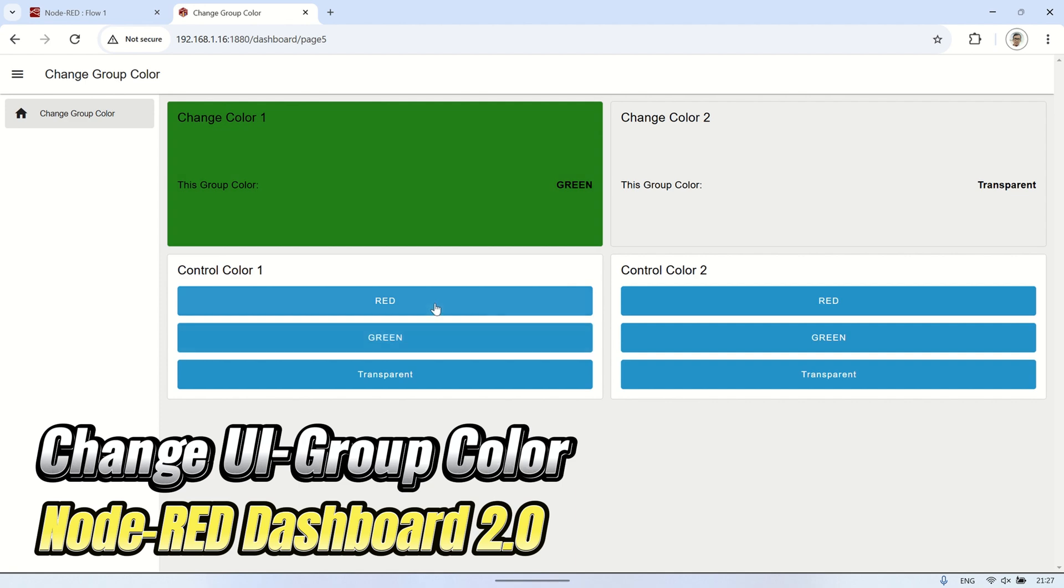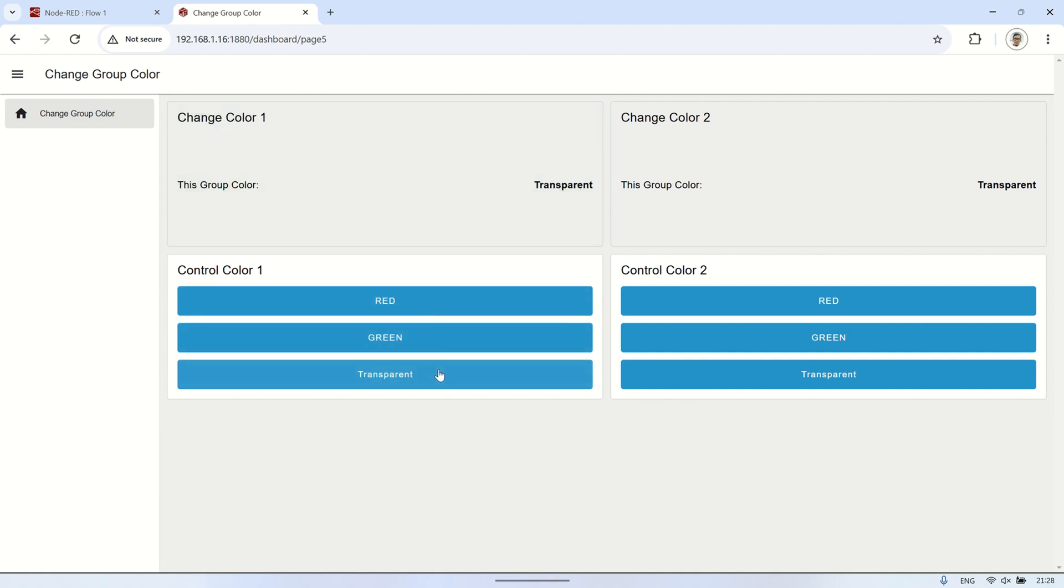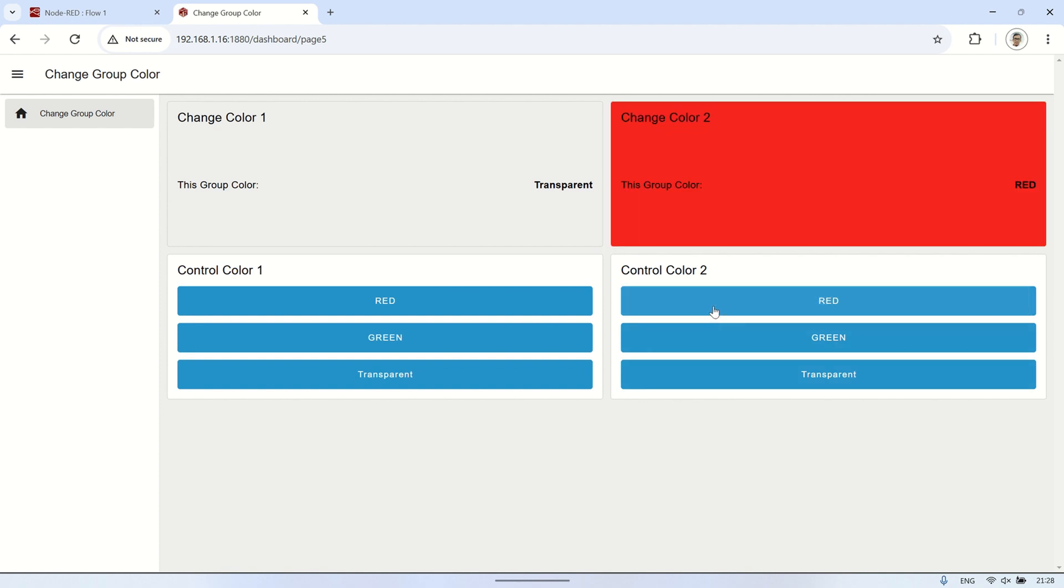The trigger button is located in the group below the one that will have its color changed. The background I'm changing covers an entire UI group, making it useful as a dashboard element.